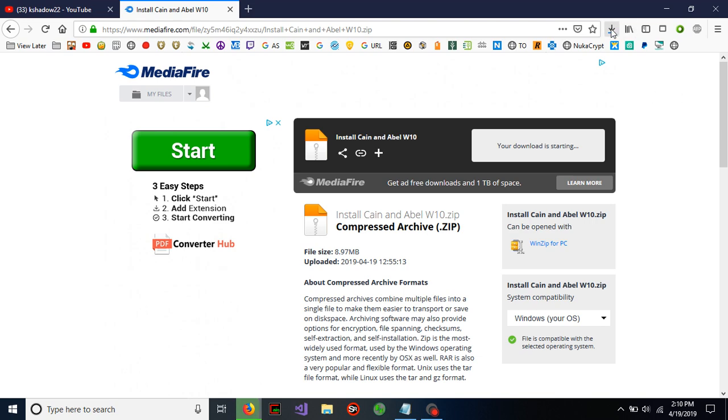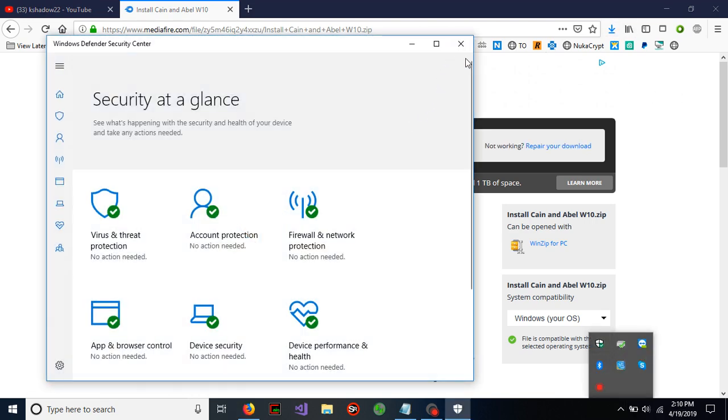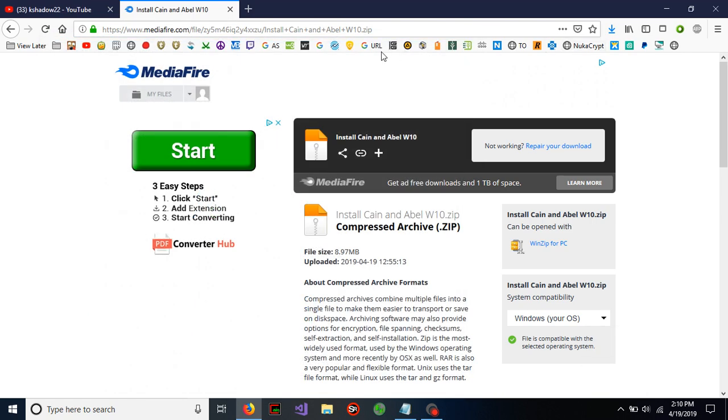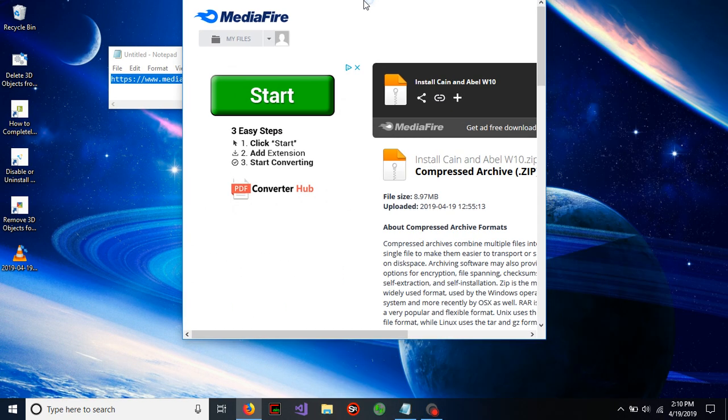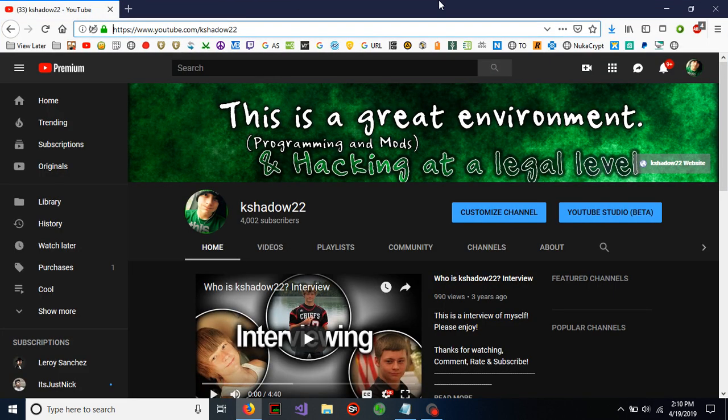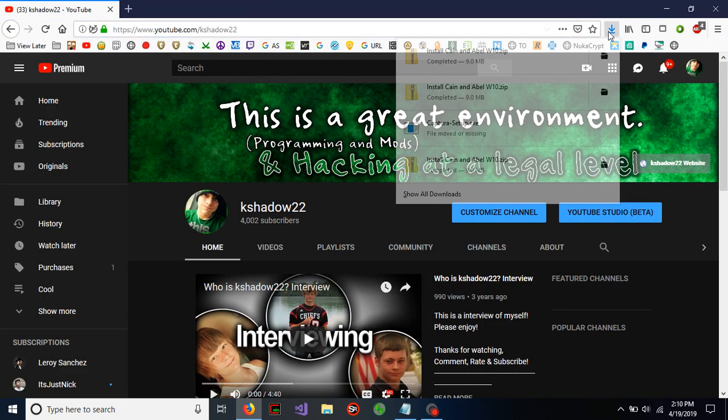If you get any sort of antivirus warning from your Windows Defender, Norton, or whatever it might be, you are downloading software that analyzes packets and stuff, so it's probably not going to like that.